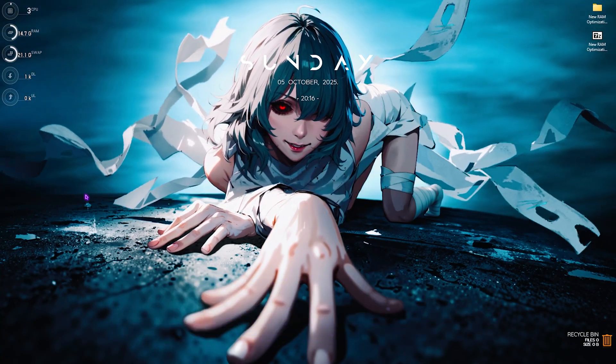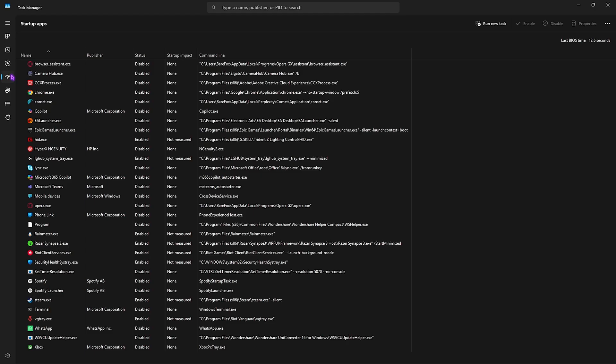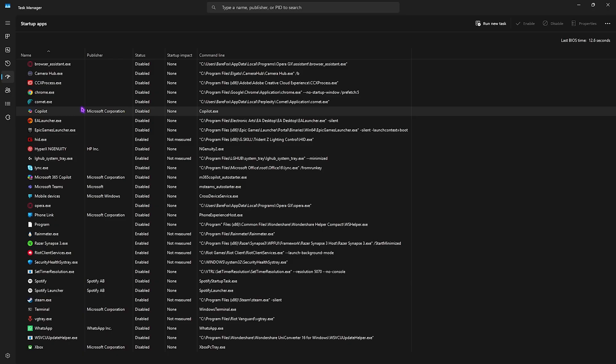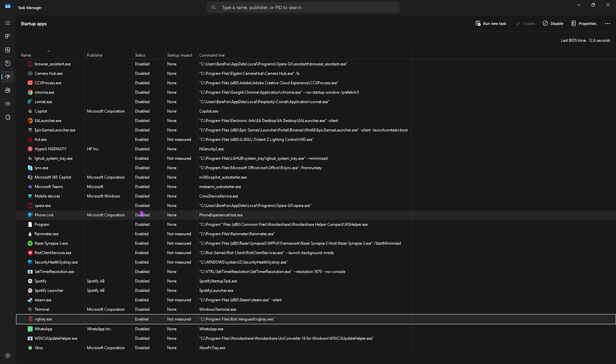Next step is disabling unwanted startup applications. Press Ctrl+Shift+Escape to open Task Manager and head to the Startup Apps tab. You'll find all applications installed on your PC. Disable as many as you can — most of these open in the background after boot and utilize your CPU and RAM for nothing. Leave only important ones like VG Tray or other essential services. This reduces RAM load and also improves your last BIOS time, which is your PC's boot time.